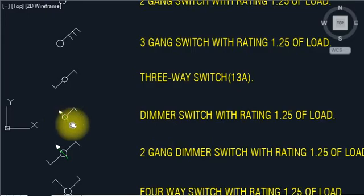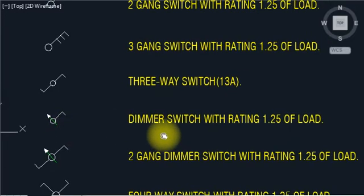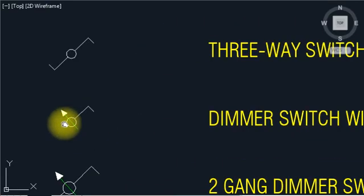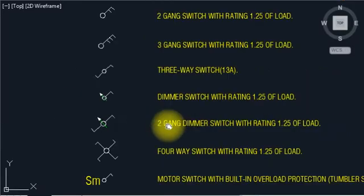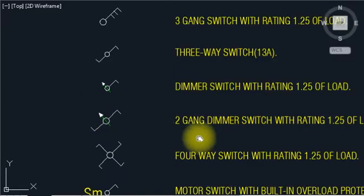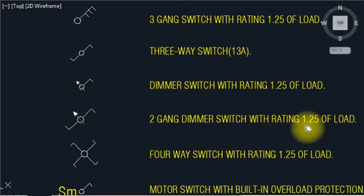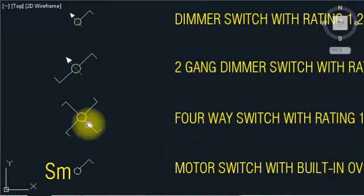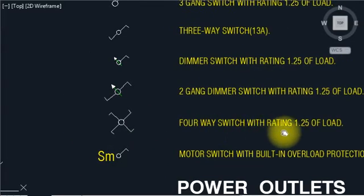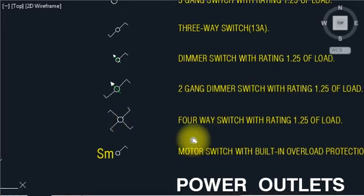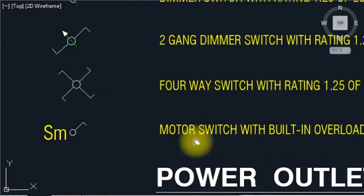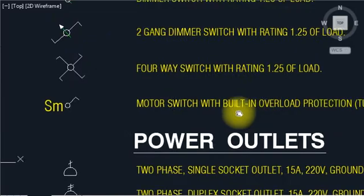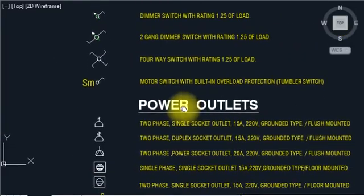This is a dimmer switch with rating 1.25 load. This is a dimmer switch CF. This is a 2-gang dimmer switch with rating 1.25. And this is a momentary switch built-in with overlap protection and tumbler switch.